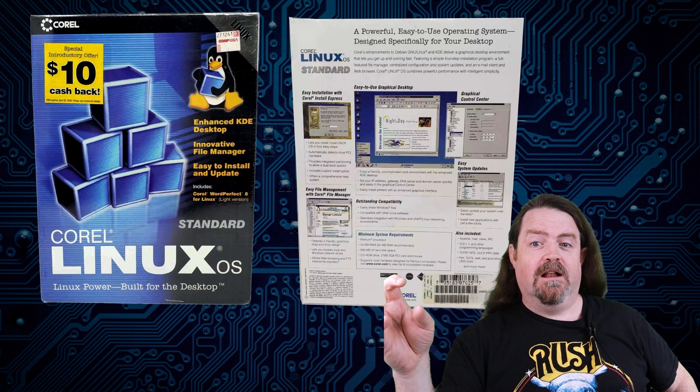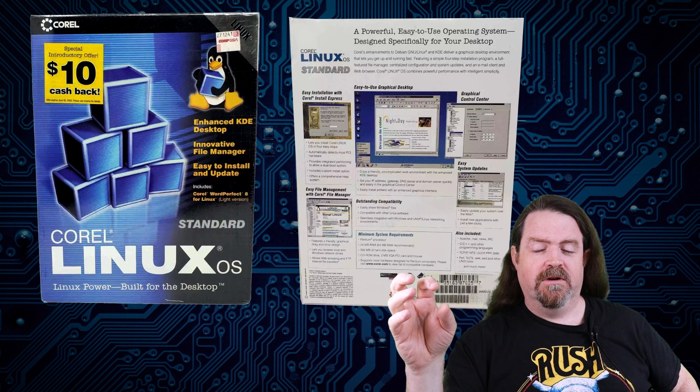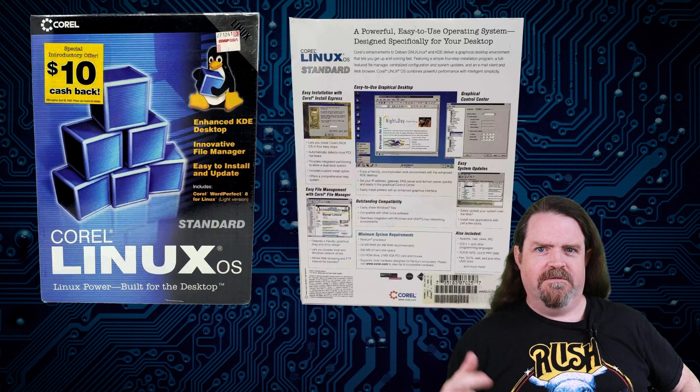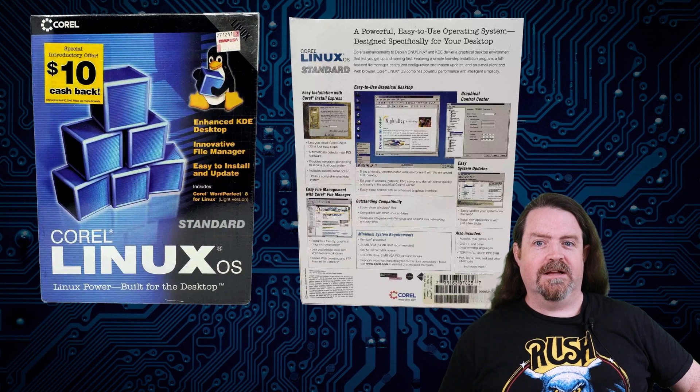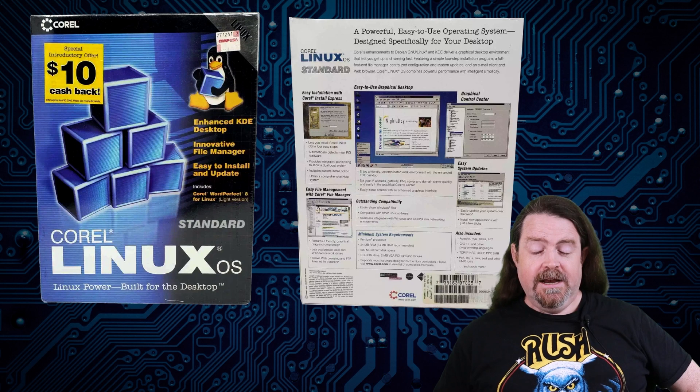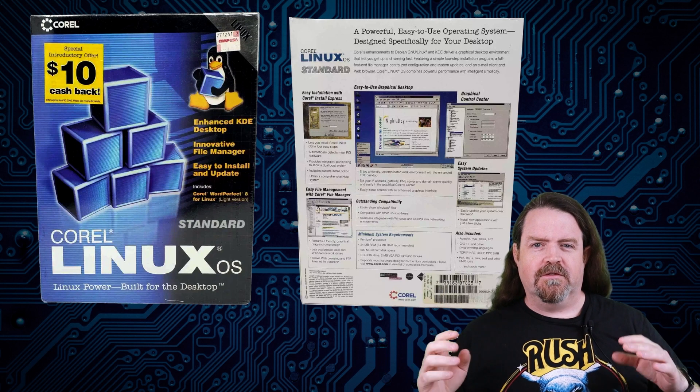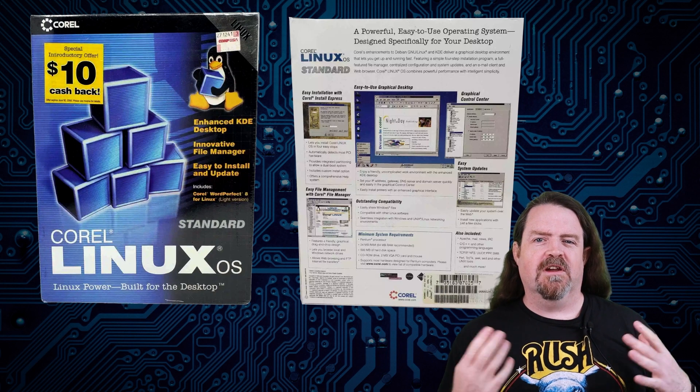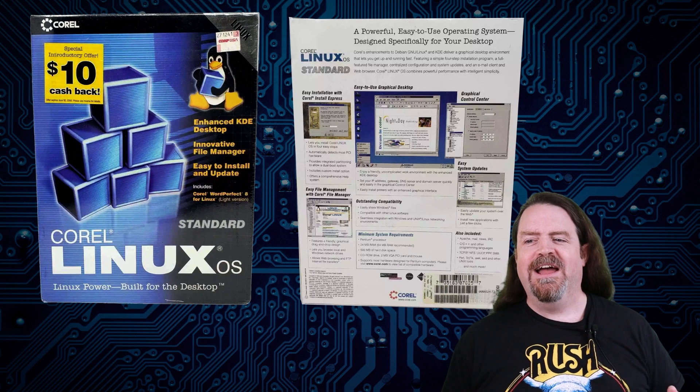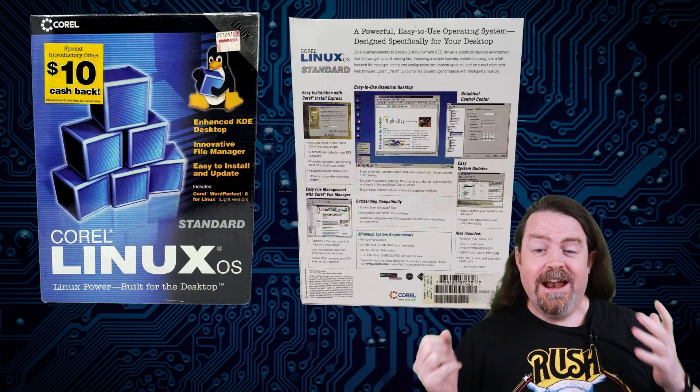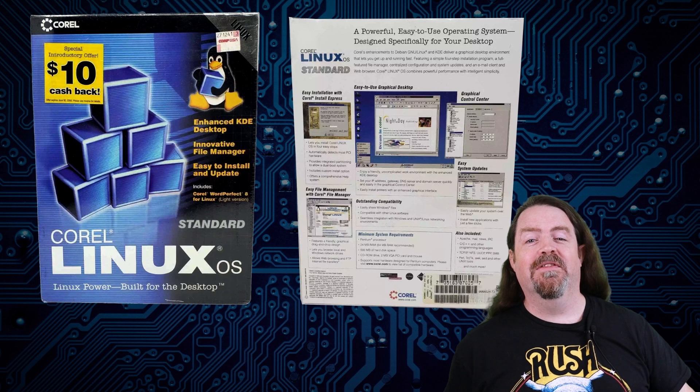But Corel, everyone's like, really? The CorelDRAW people, the WordPerfect people, they're doing Linux in a box and putting it on shelves in stores where people could go in and buy it and take it home and install it. And yeah, that's exactly what they did.